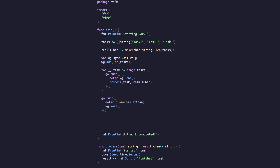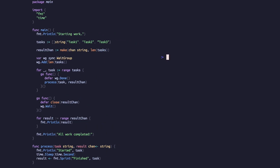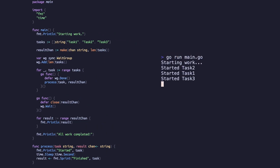With the goroutines complete and the channel closed, we can range over the channel and print each result. Note we don't need the arrow syntax this time. Running this code gives us the same output as our previous two examples.